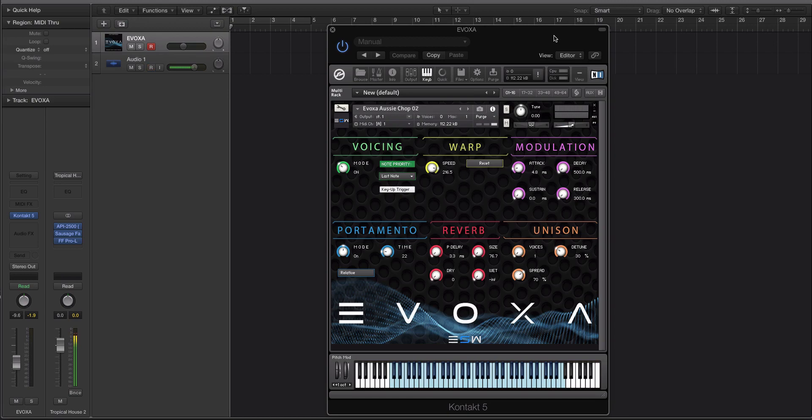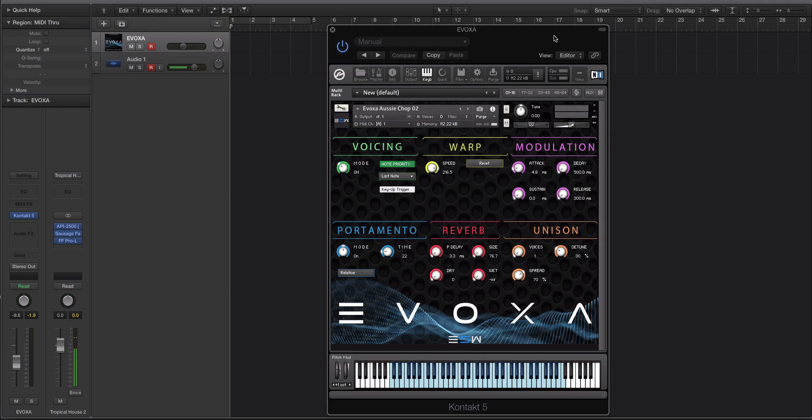You have voicing, warp, modulation, portamento, reverb, and unison. We made a custom script to handle all the backend information and how Contact is going to handle the samples that are either loaded by you or created by us. We left the script open-ended. We wanted you guys to be able to drag and drop your own samples into Evoxa, into Contact, and still work with our script.